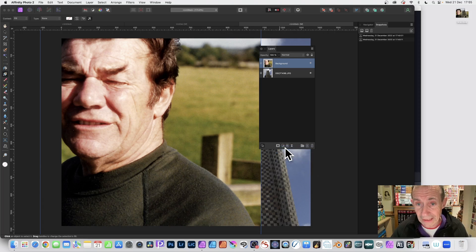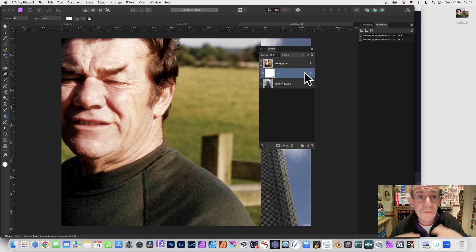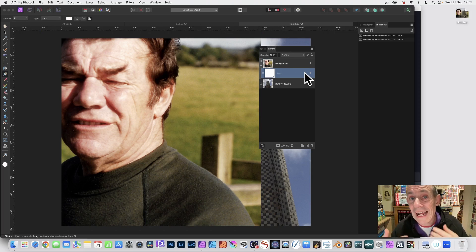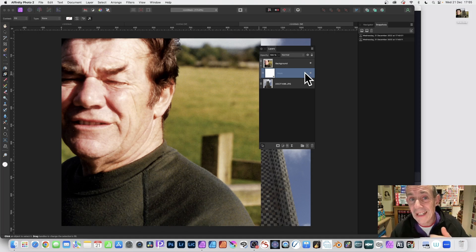So click there and you've got a mask added. For the Layers panel, you can find that in the Window menu and Layers. For version 1, you have to go to View Menu and Studio and Layers.